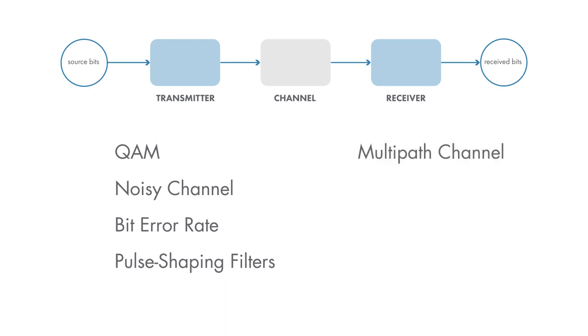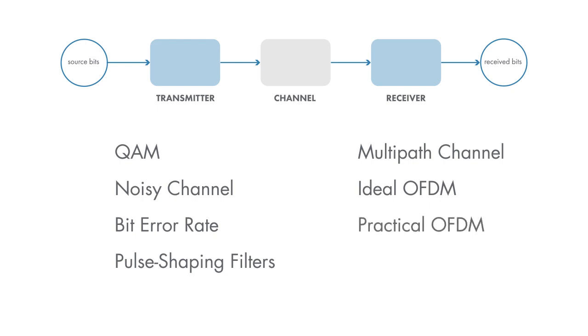Next, you'll learn how to model a multipath channel, common in wireless applications. You'll explore how OFDM, a multi-carrier modulation scheme, can help compensate for a multipath channel. And finally, you'll implement a practical OFDM system.